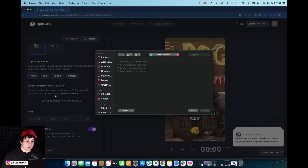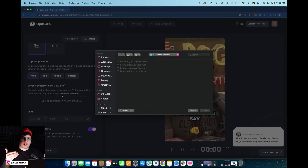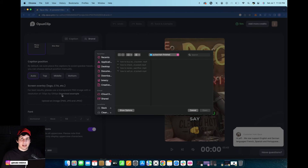Sometimes if it isn't 720 by 1280 it's going to add onto the full screen and you're going to miss the actual clip, so you want to make sure it's 720 by 1280.